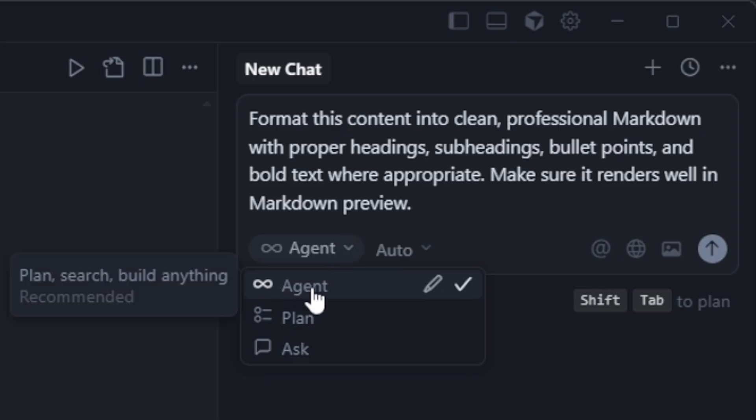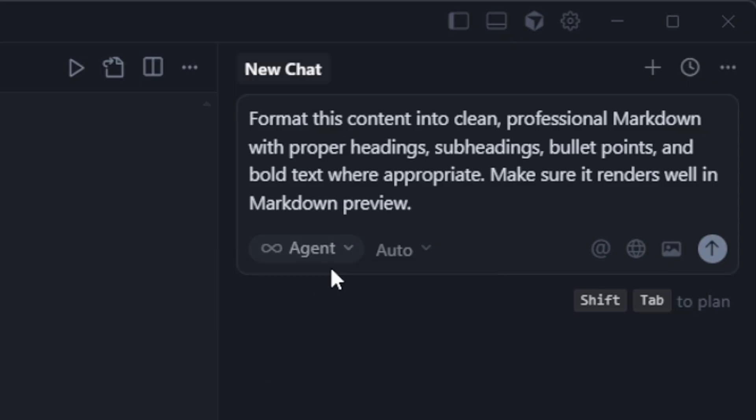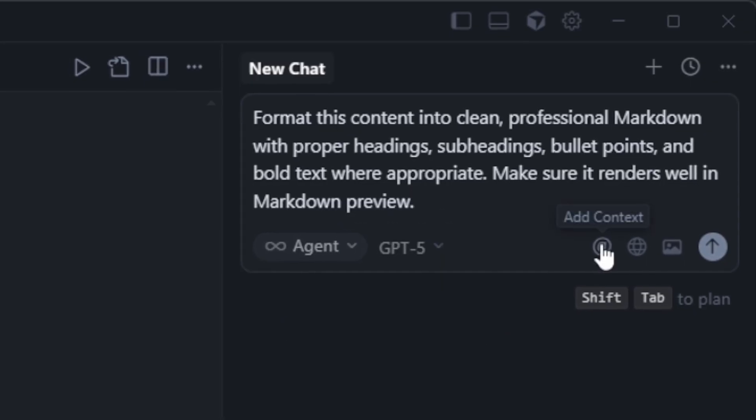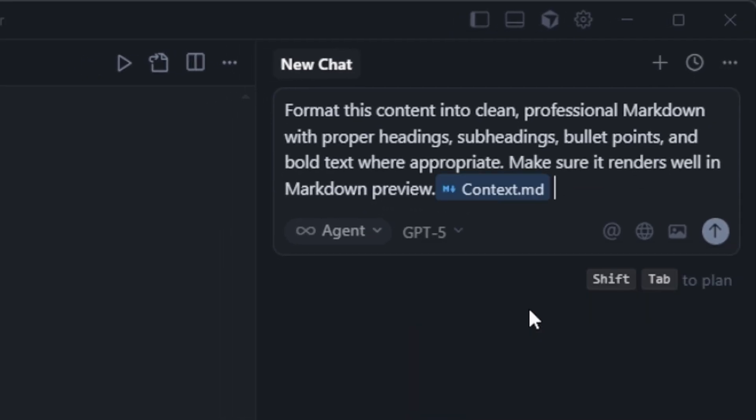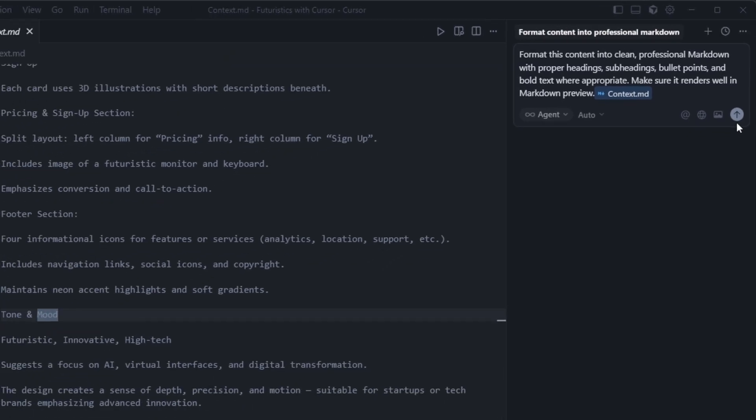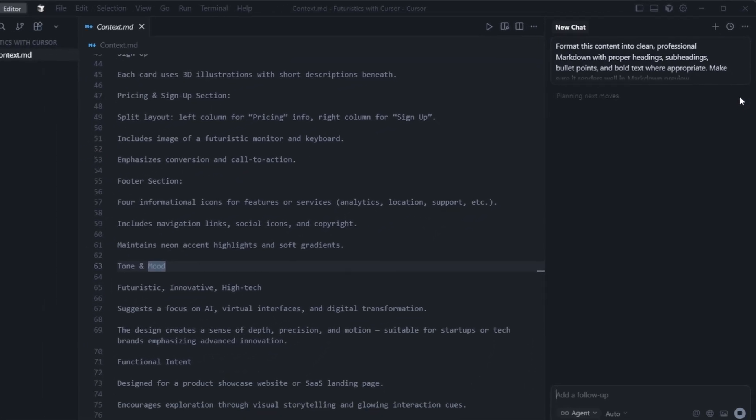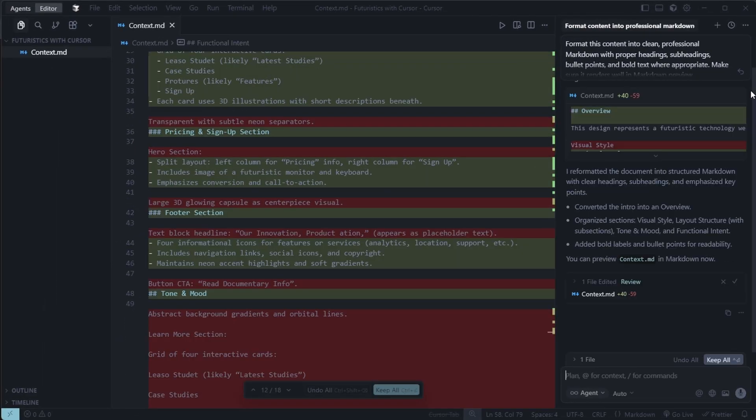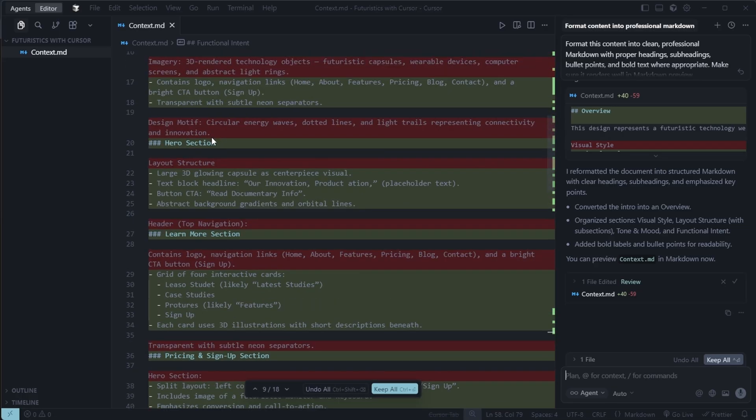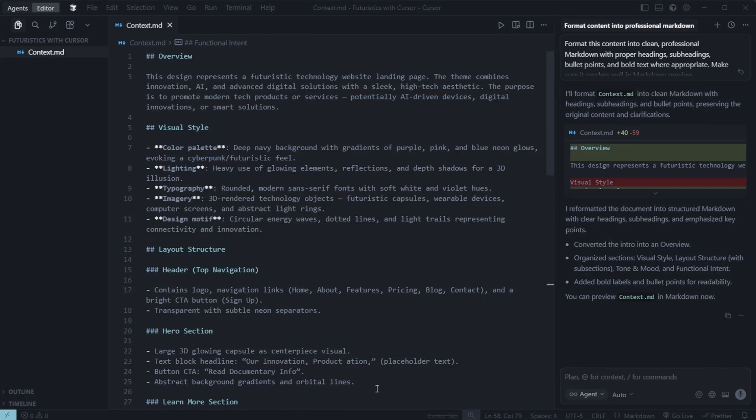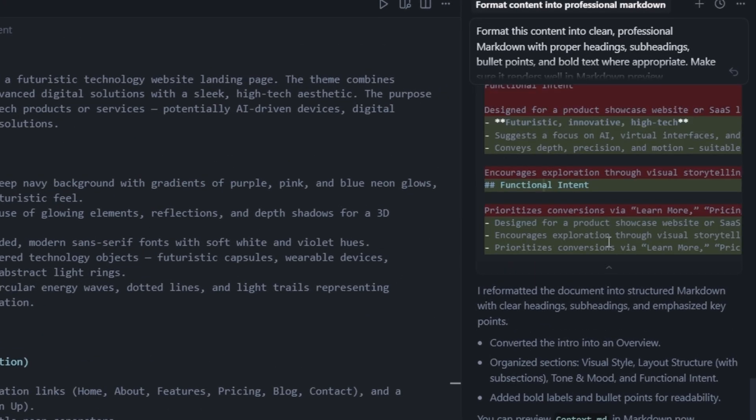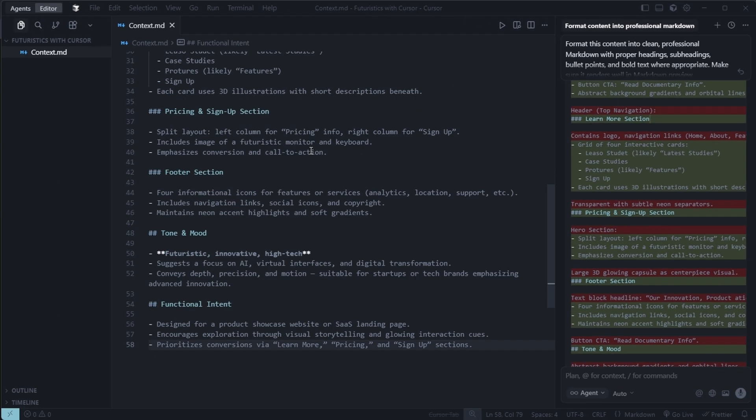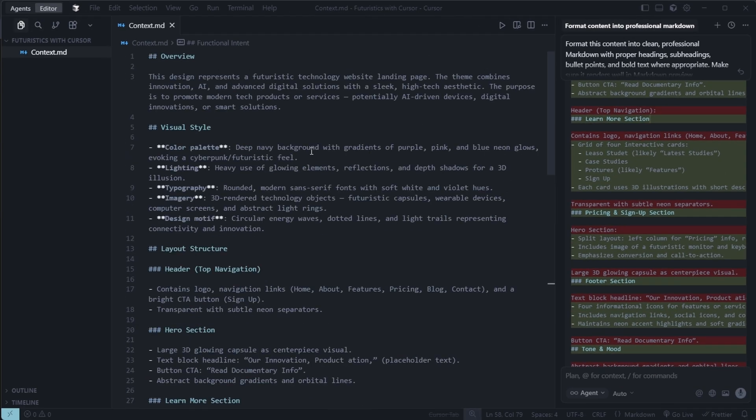After formatting, return to cursor. Set the mode to agent, keep model as auto, and ensure context.md is added to the workspace. Press enter to apply the changes. You'll now see a clean, well-structured markdown file with proper headings, subheadings, and neatly formatted content. The editor will show red lines for removed text and green for new additions, indicating the changes made.